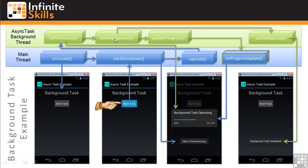When it finishes, the onPostExecute method is invoked, and it displays the backgroundTaskCompleted message. So that's a lot of stuff happening in parallel in a quick sequence.